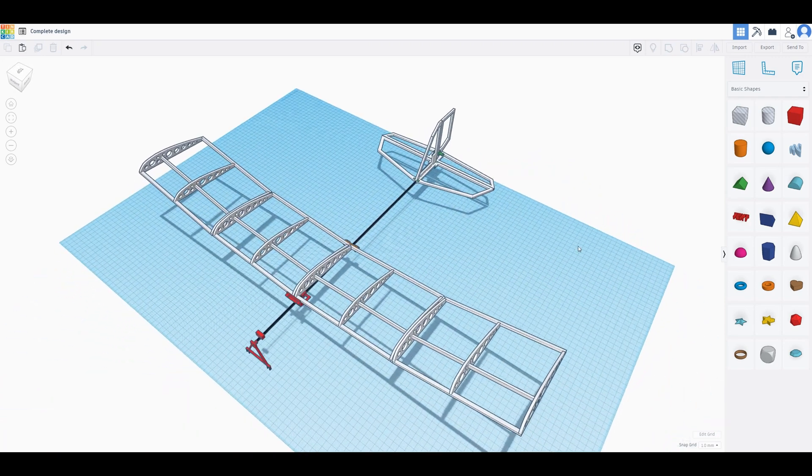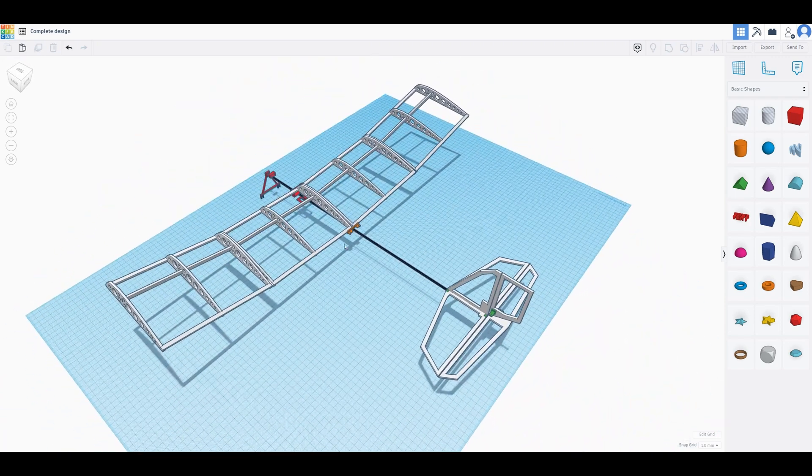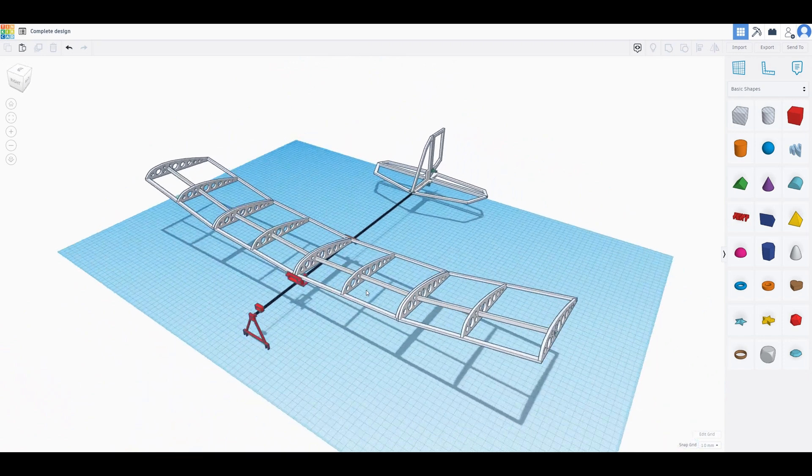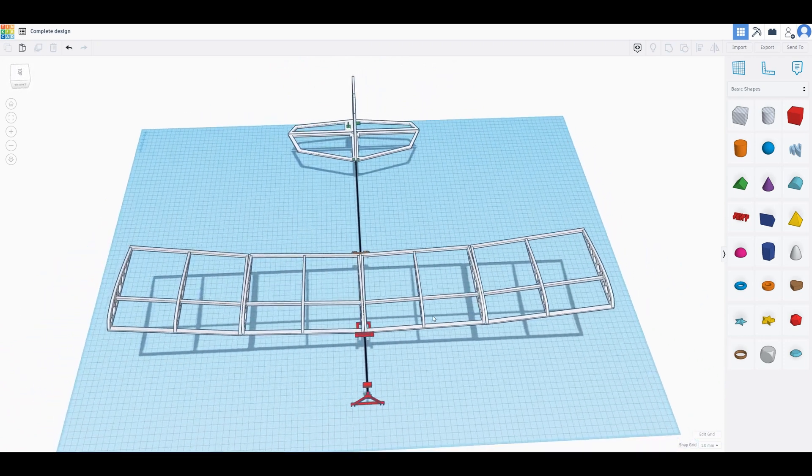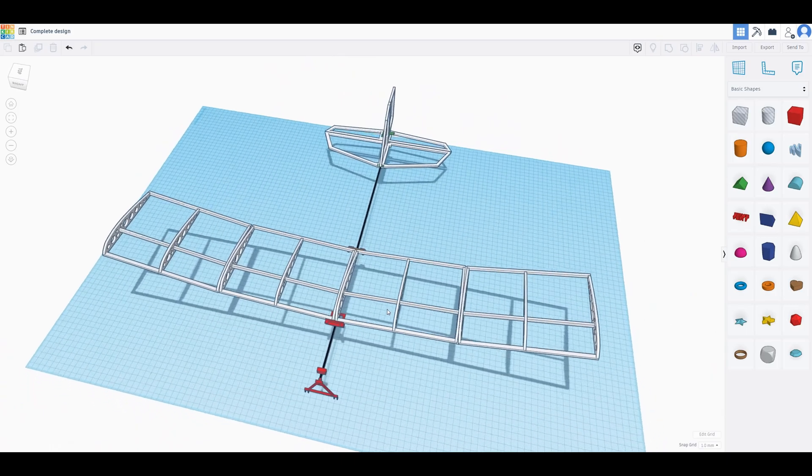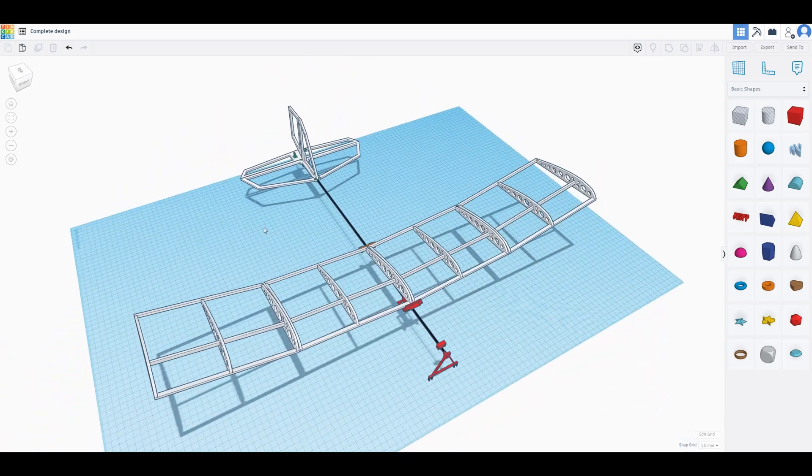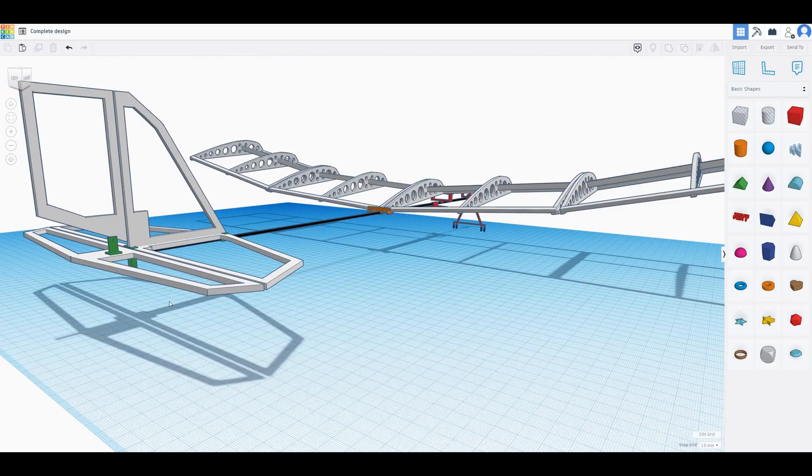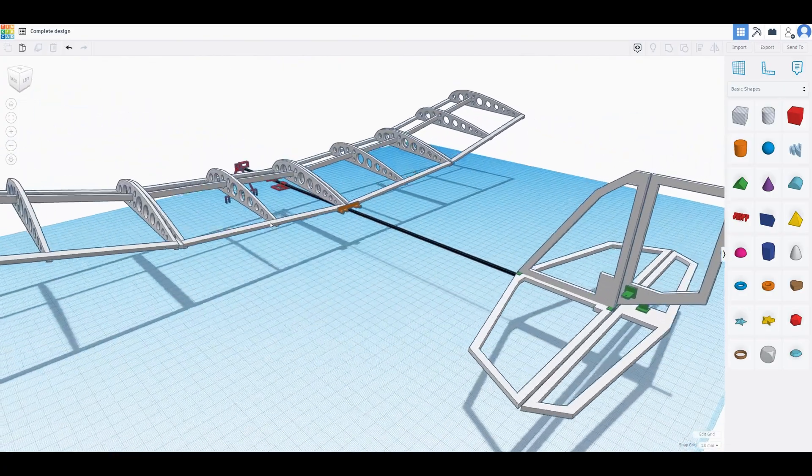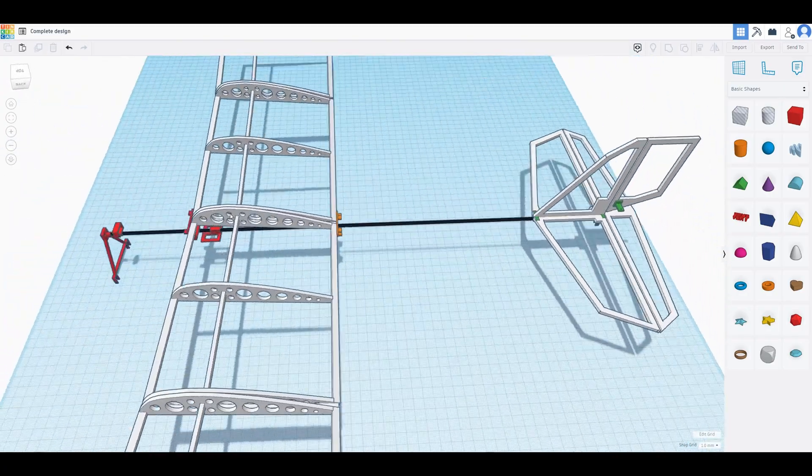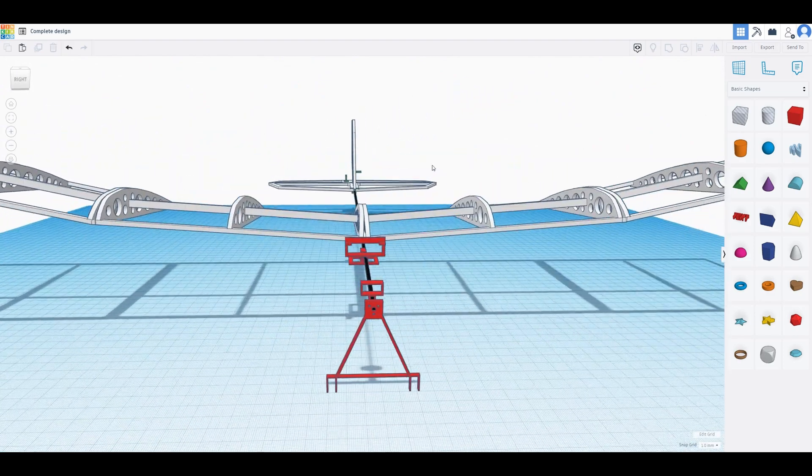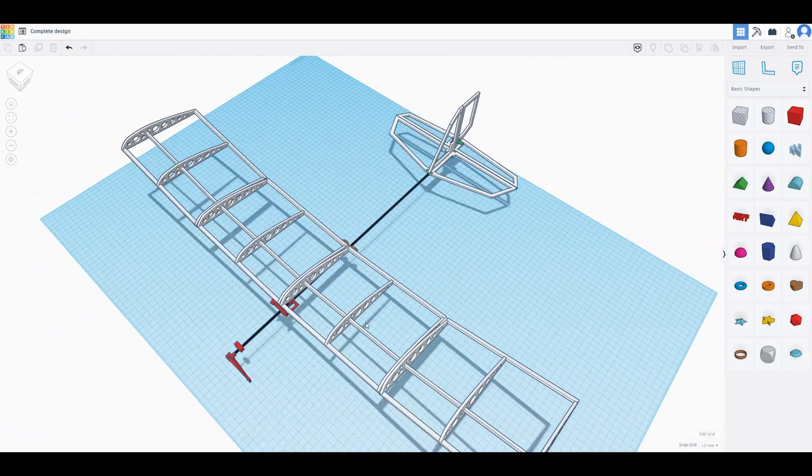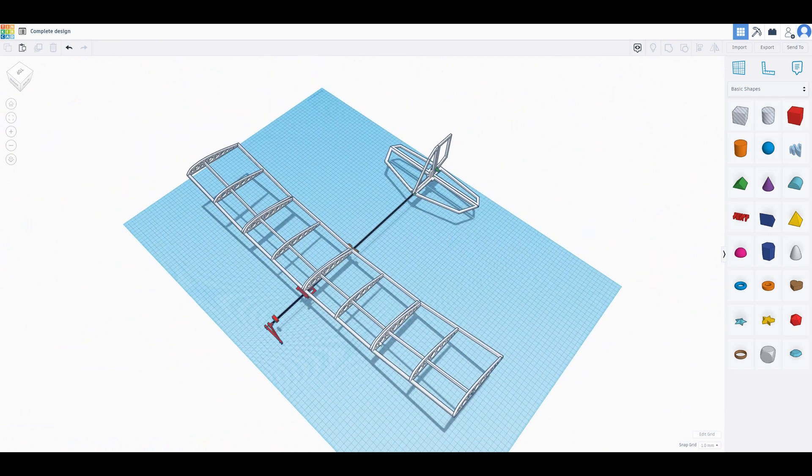And that's the first time that I've ever modeled, 3D modeled, everything on a plane before doing a single cut with a knife or gluing anything. So this is just the whole thing. So that's a very new experience to me. Of course, I've done 3D modeling before for my 3D printed parts, but never on a scale like this before. So this has been really cool to try.